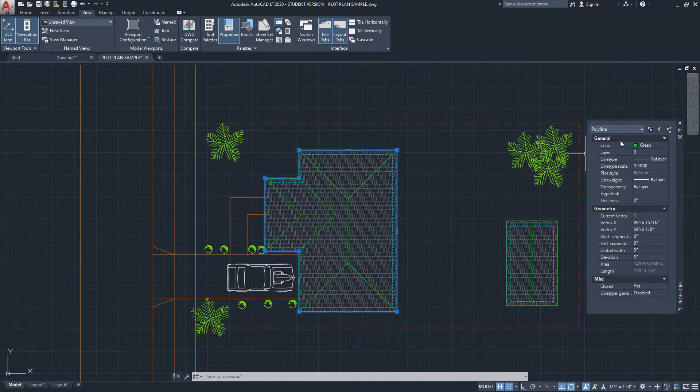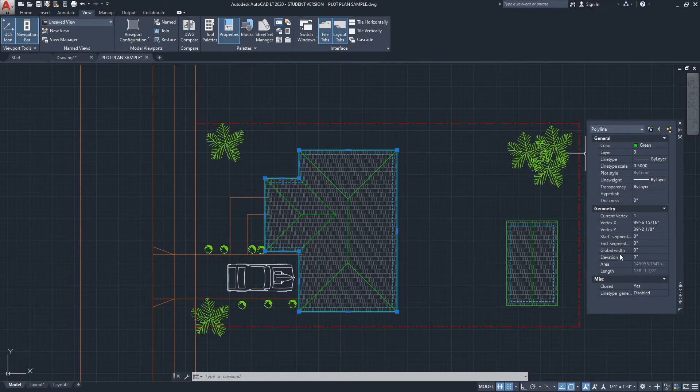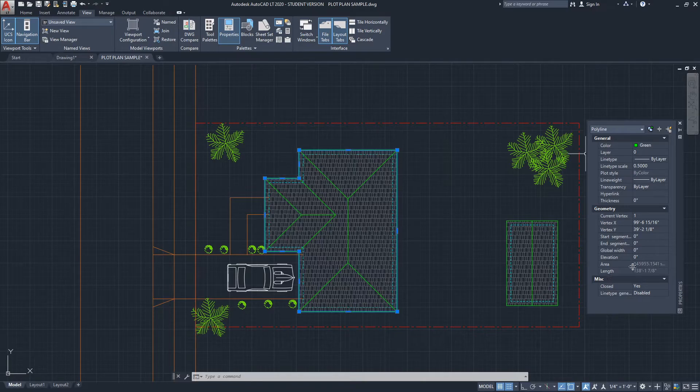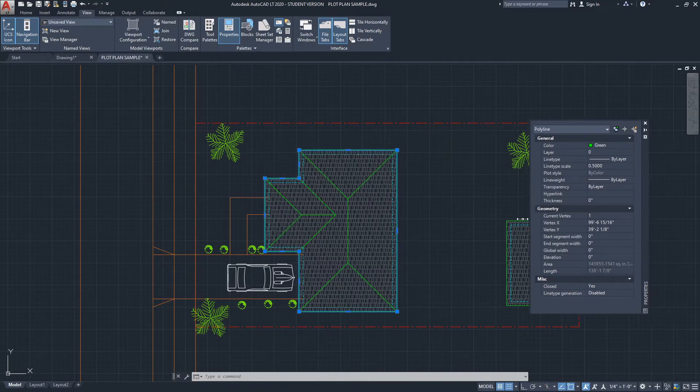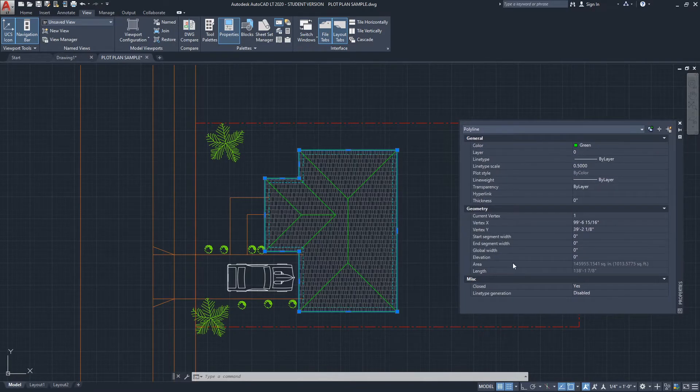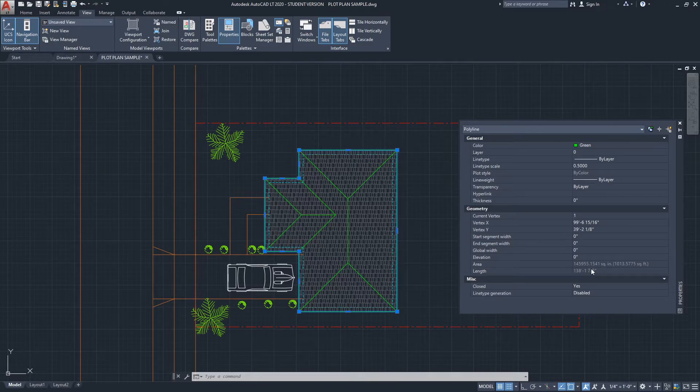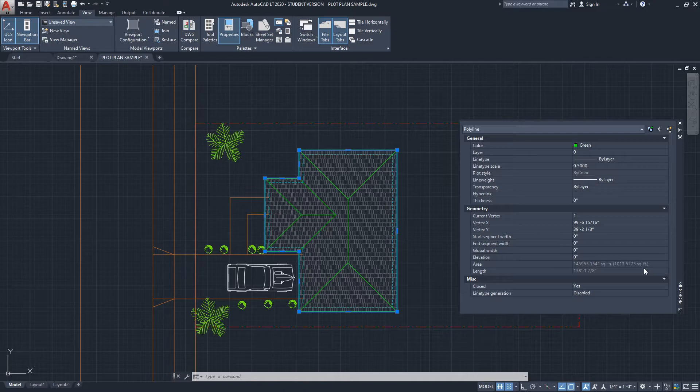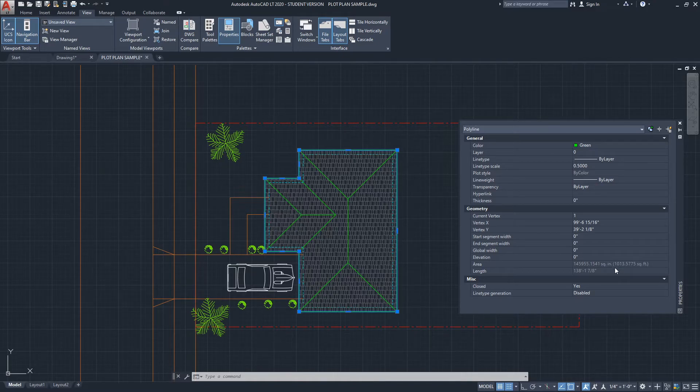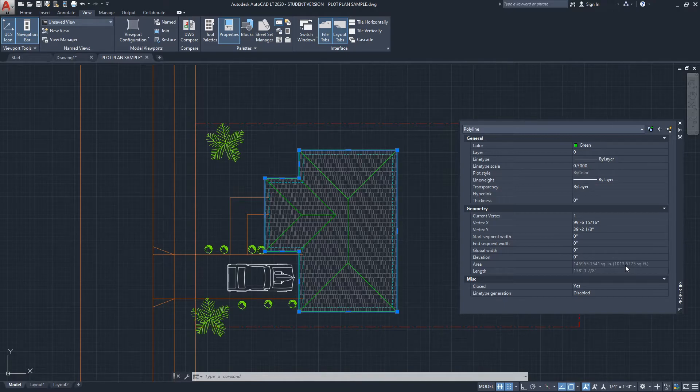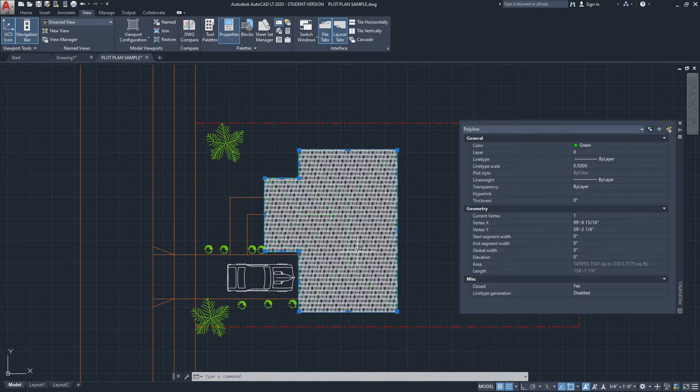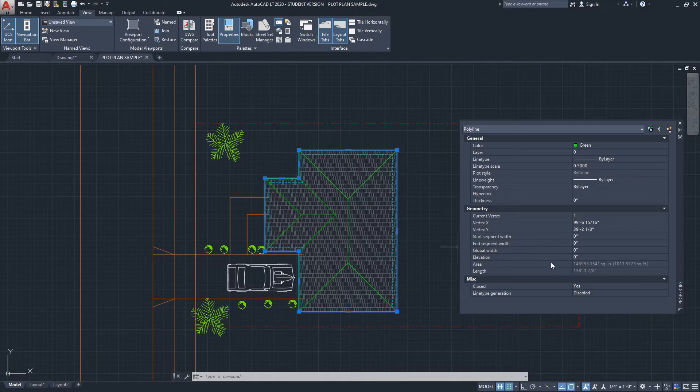If I go down here under Geometry, you will see we get the Area. I'm going to expand this so we can see the values. Here we go—we get it in square inches, and we also get the value in square feet. You can see here we roughly have 1,014 square feet. We also get the length or the perimeter of this as well, which can be very informative.